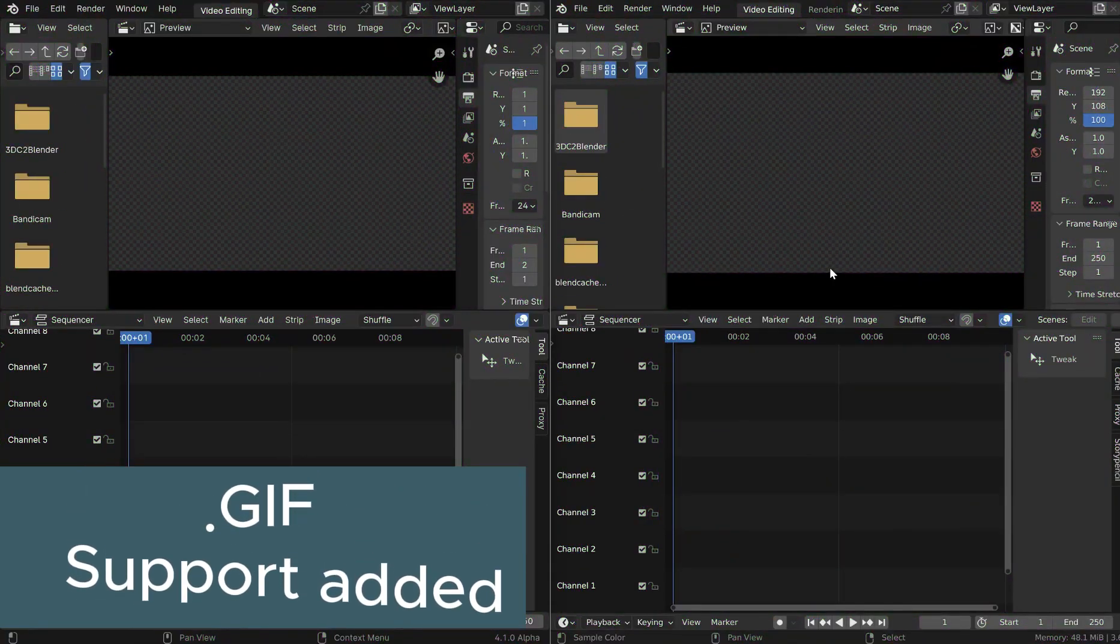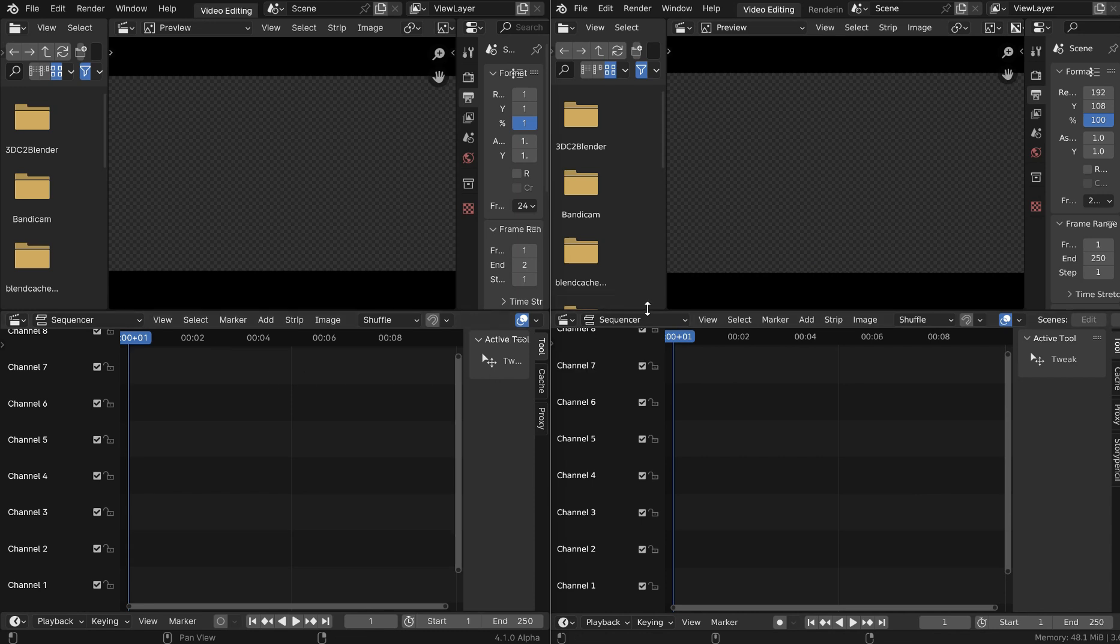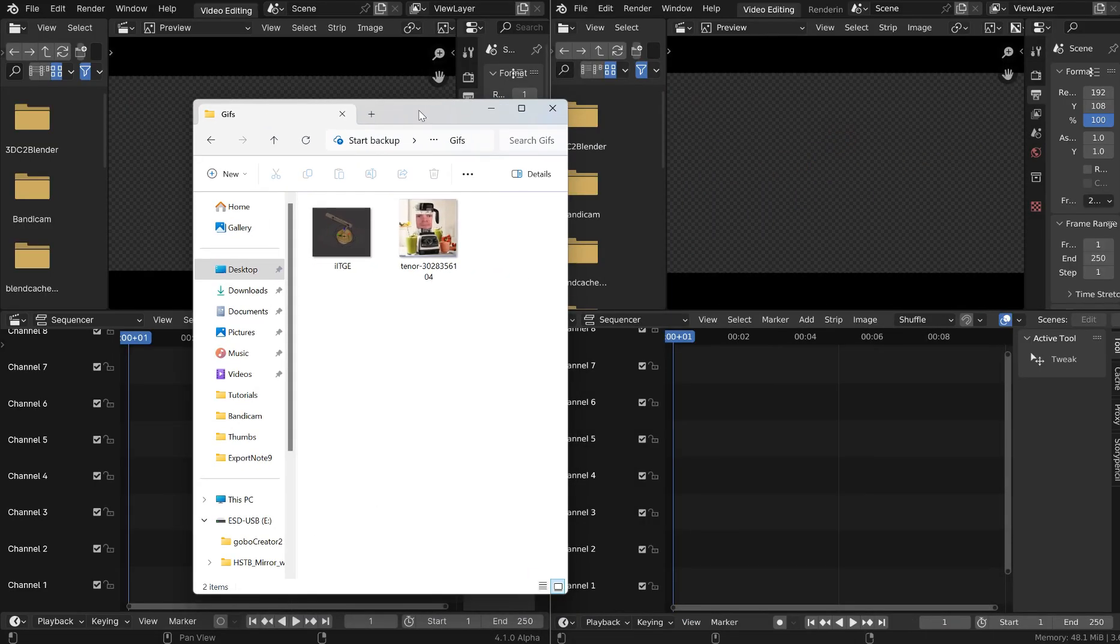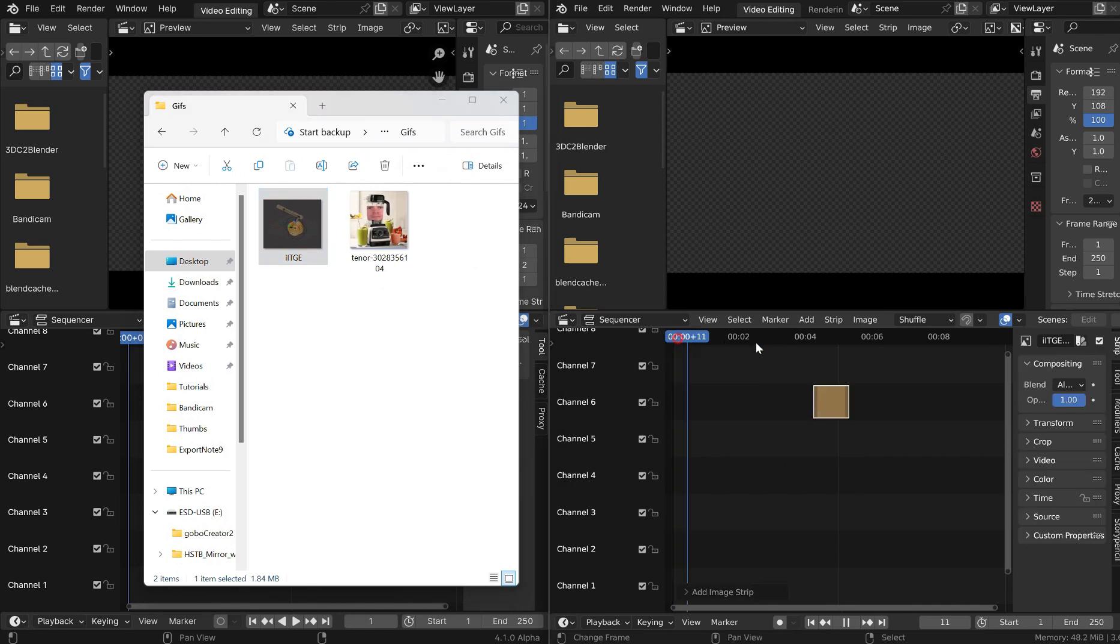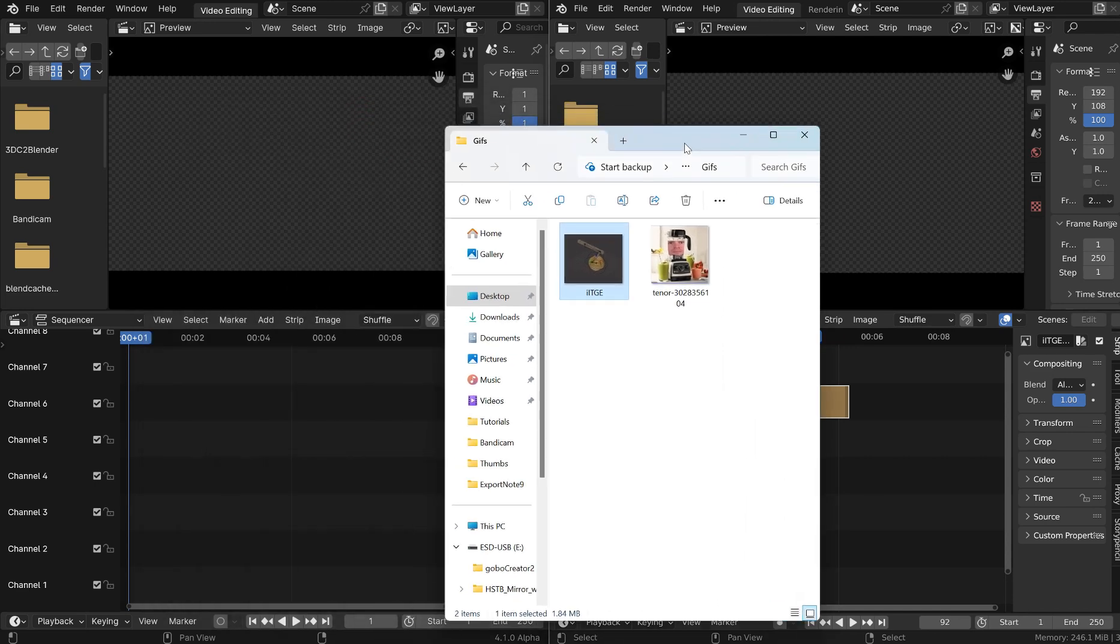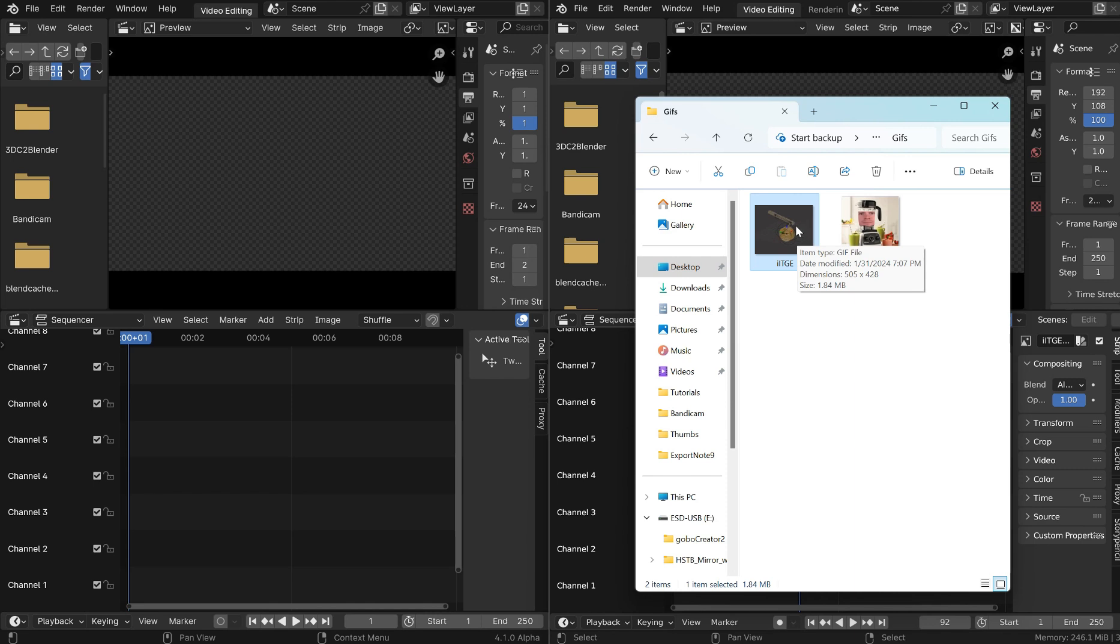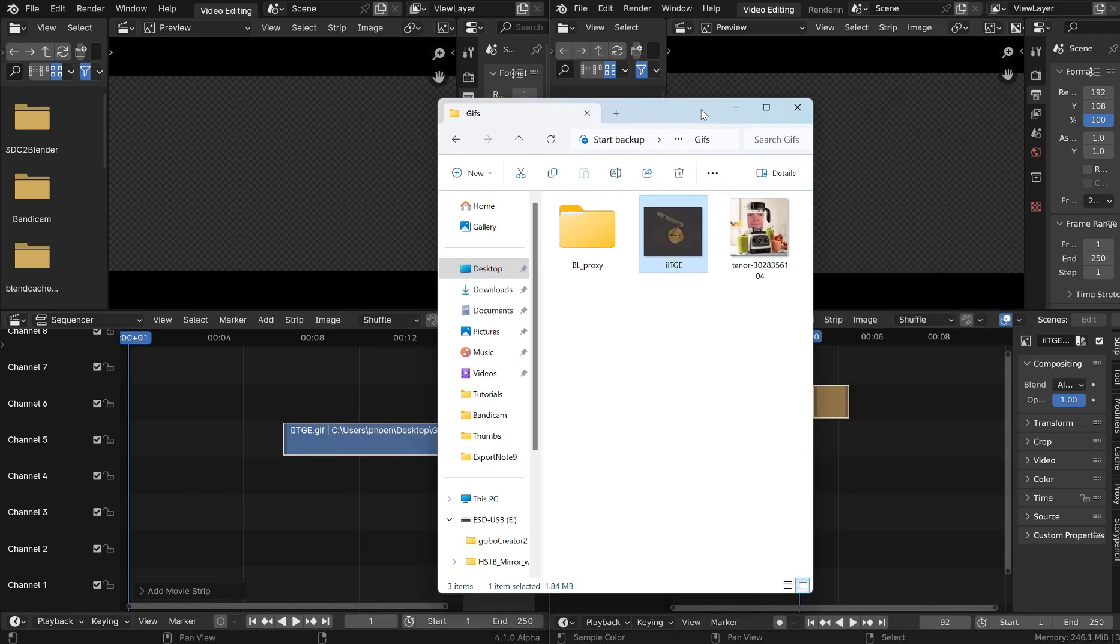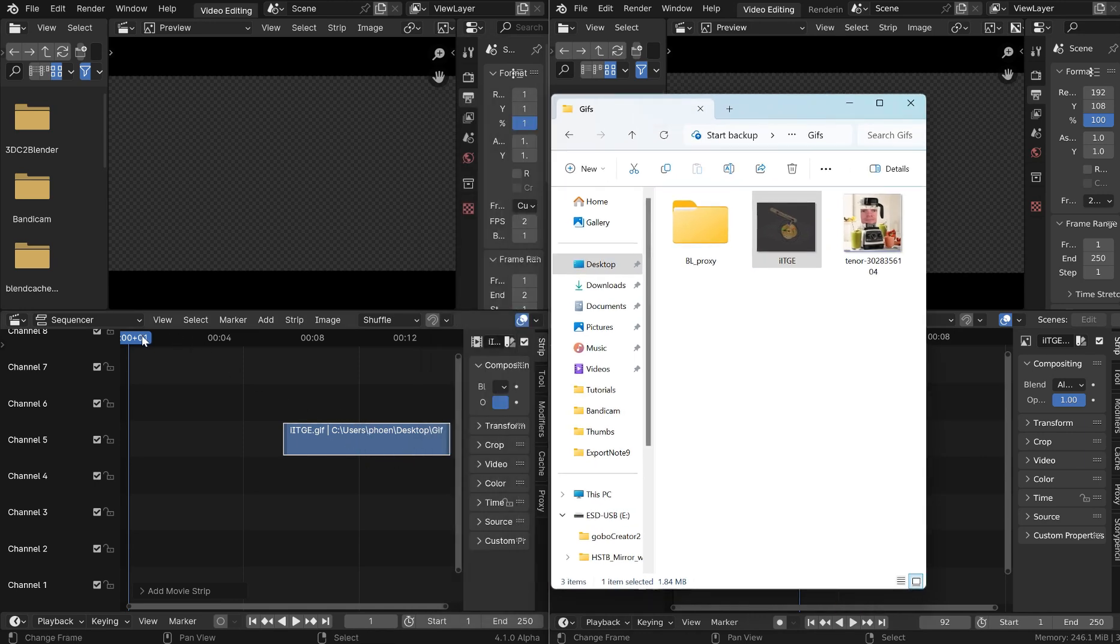All right, so GIF support has been added for Blender 4.1. I've got Blender 3.6 on the right, 4.1 on the left. So we'll do a little drag and drop operation here. I've got a GIF or two we can throw in. I just want to throw this into the 3.6 and then run across. You just get this little dot in the middle. I don't know if there's a way you can enable that somewhere else but I've not seen it and I don't really mess around the video editor too much.